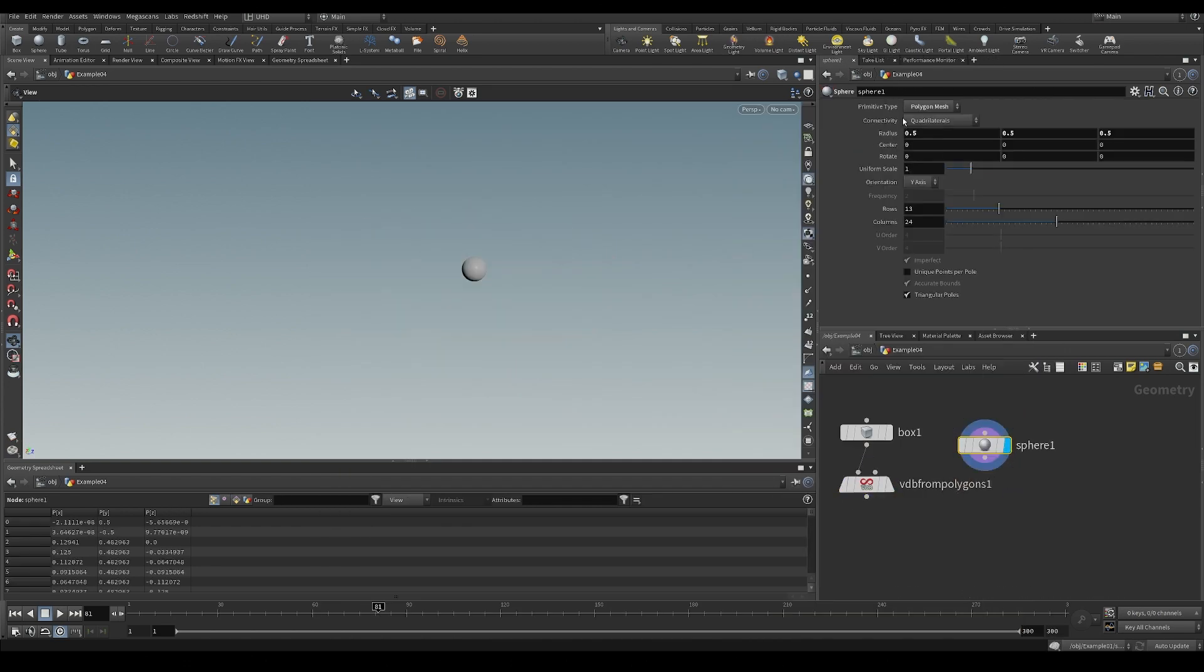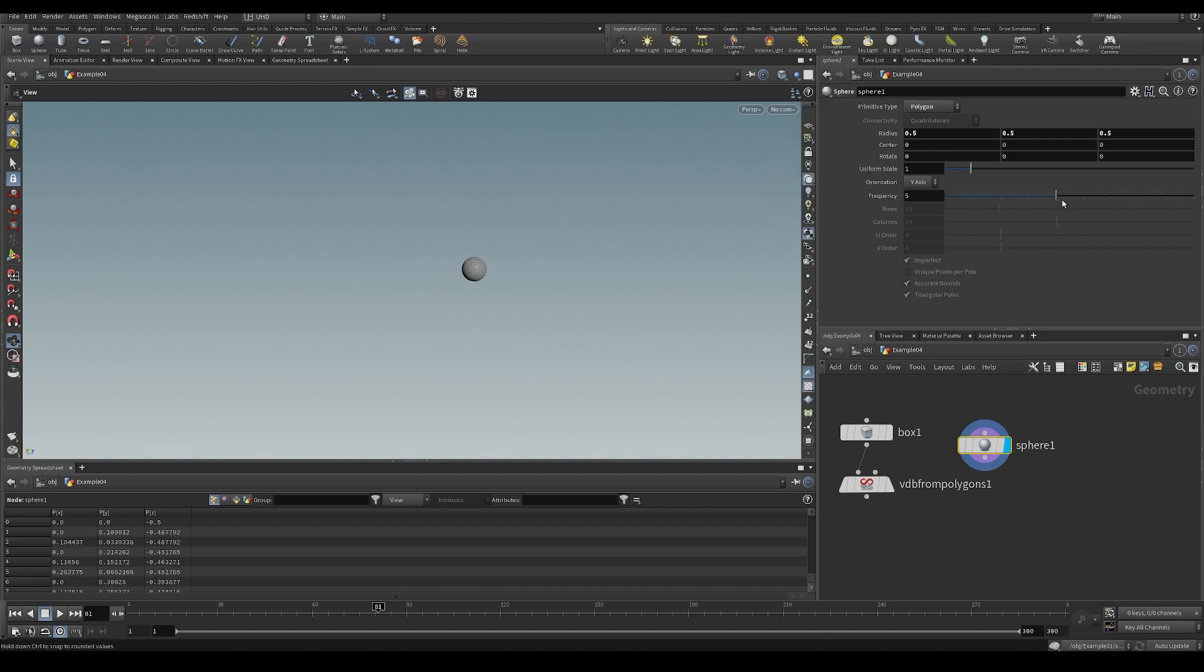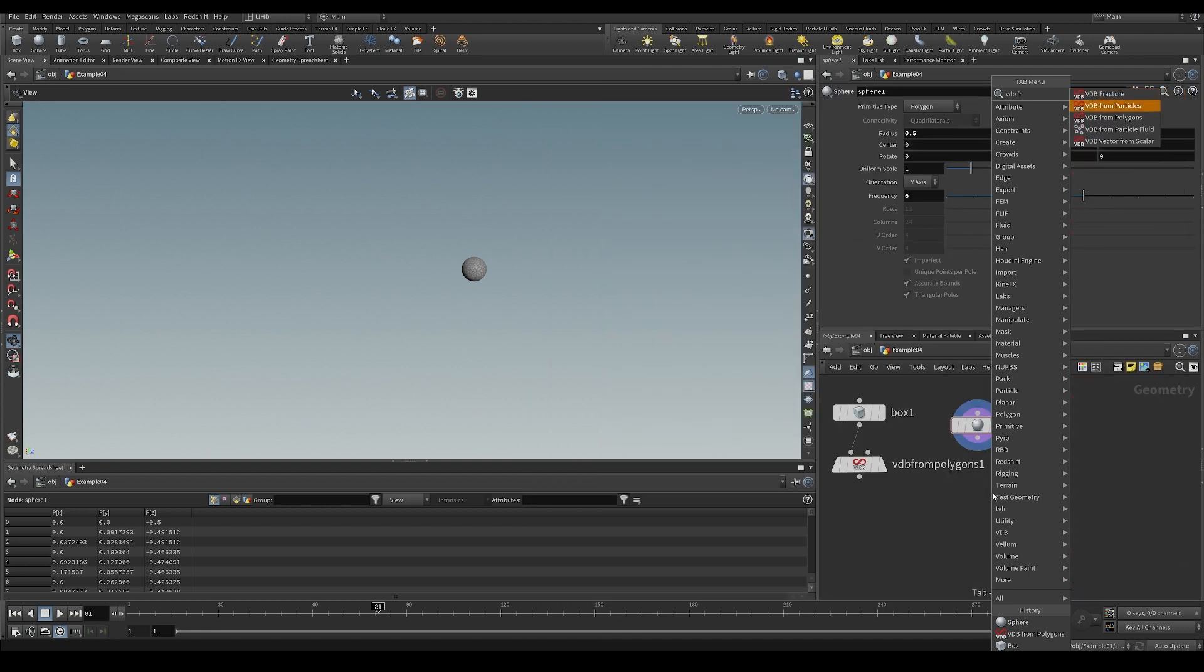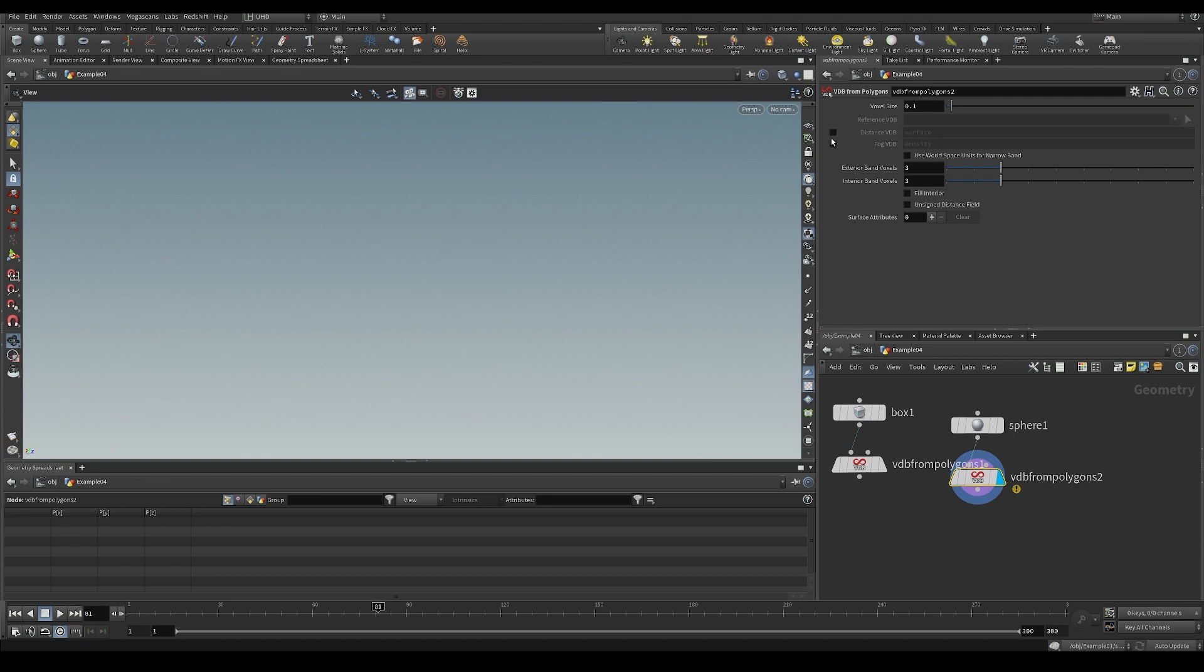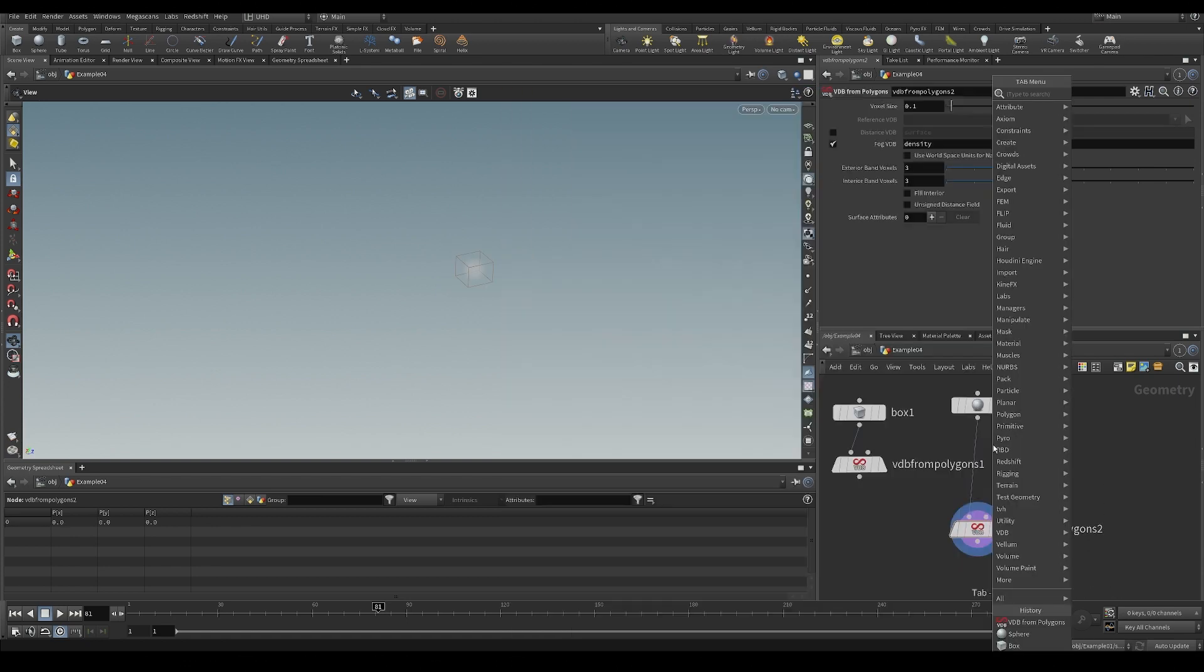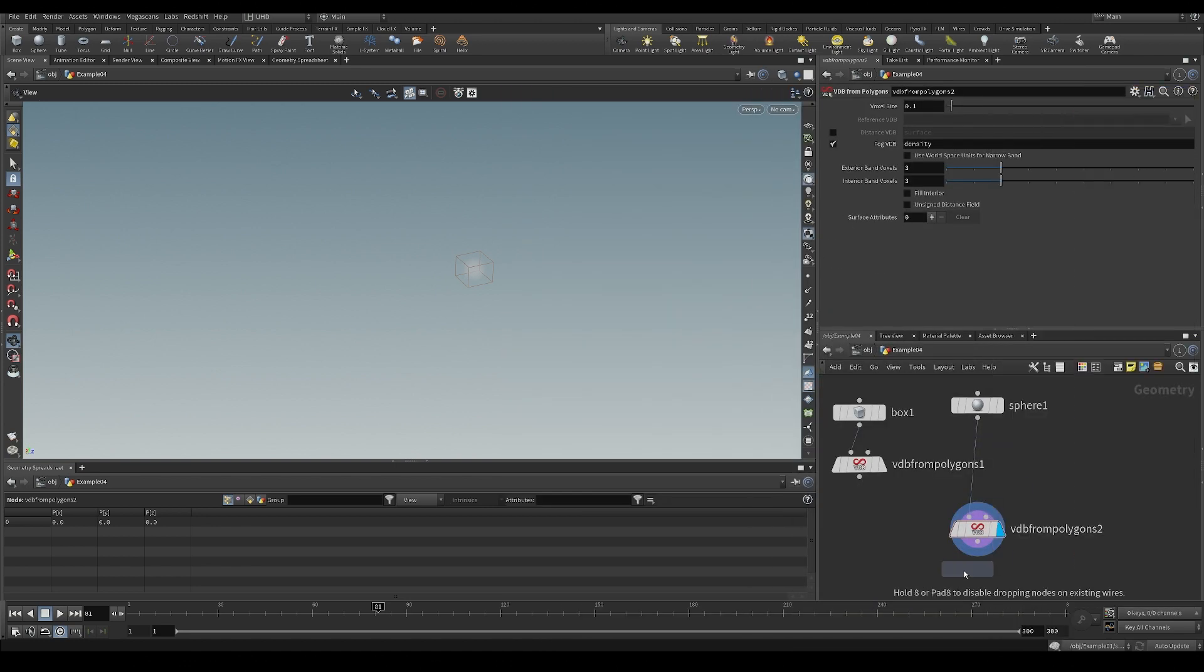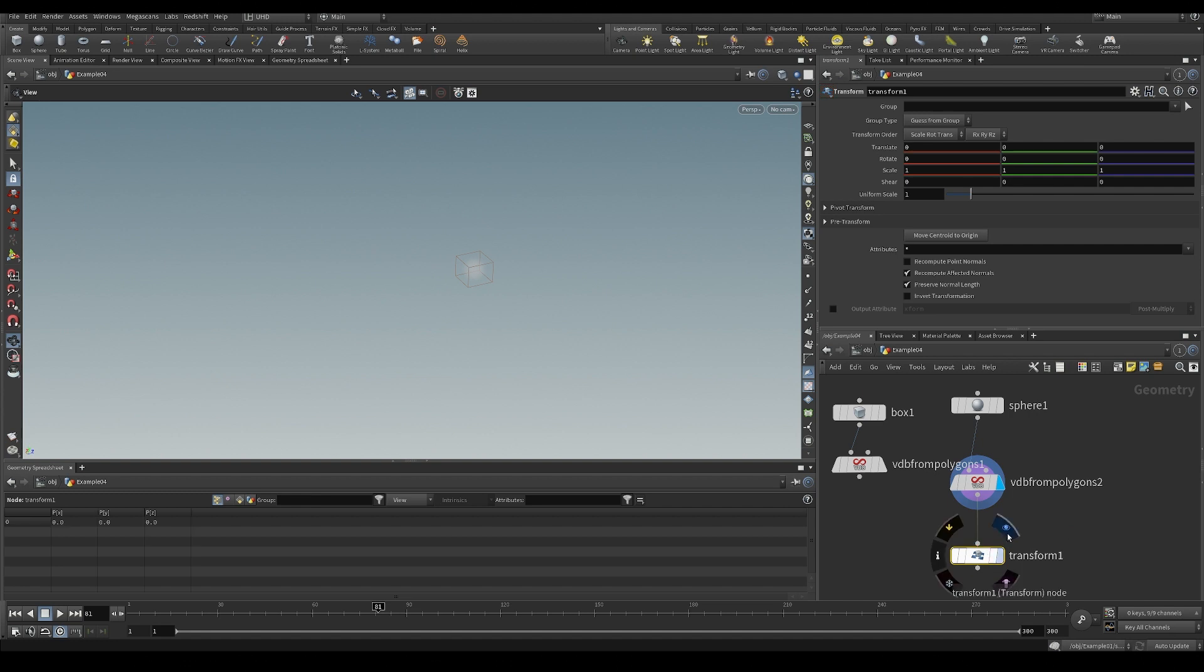Let's highlight it. Let's just make it a polygon, and a couple of divisions. Let's make a VDB from polygons as well. We also want this to be a volume. Let's do a fog volume. And let's put a transform after it.